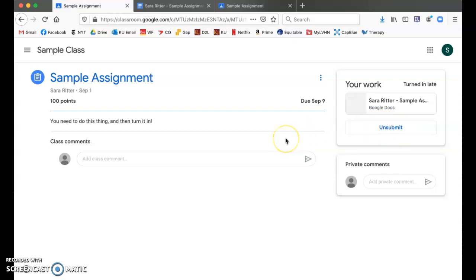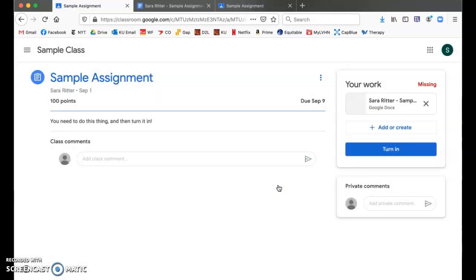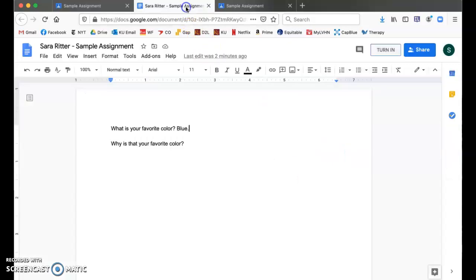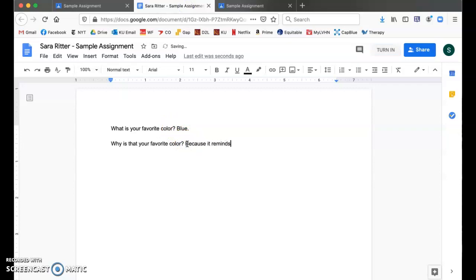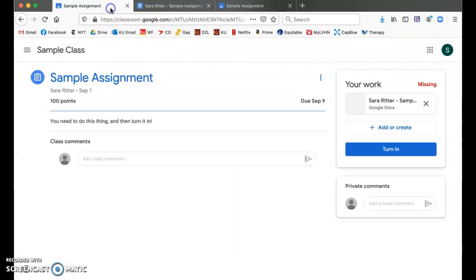Now I just realized, oops, I didn't answer the second question on that assignment. If I hit unsubmit, confirm that I want to unsubmit it, then I am good to reopen it, answer that second question, and then turn it in again, either up here or over here.